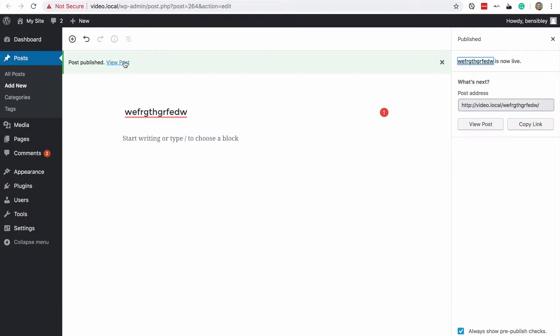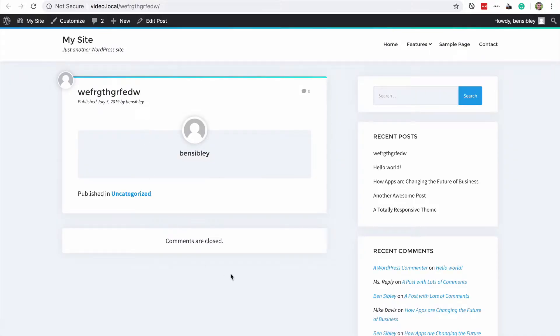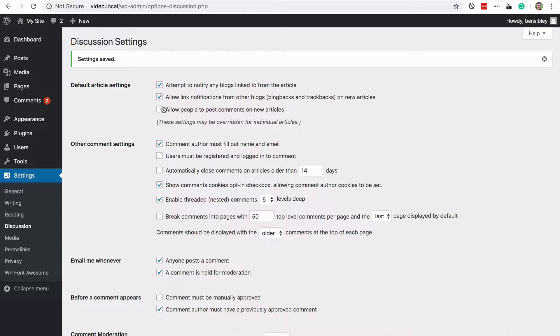And I publish it and now I visit it and we'll see comments are closed. So when you're in the discussion settings and you uncheck this box, you're only disabling comments on new articles.